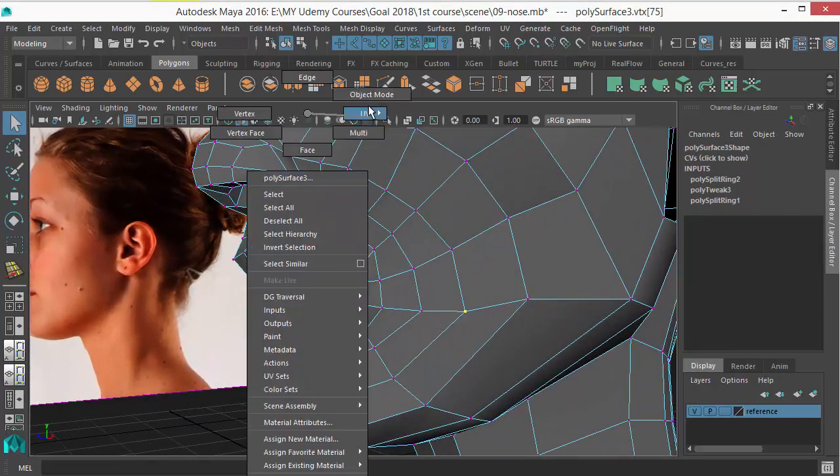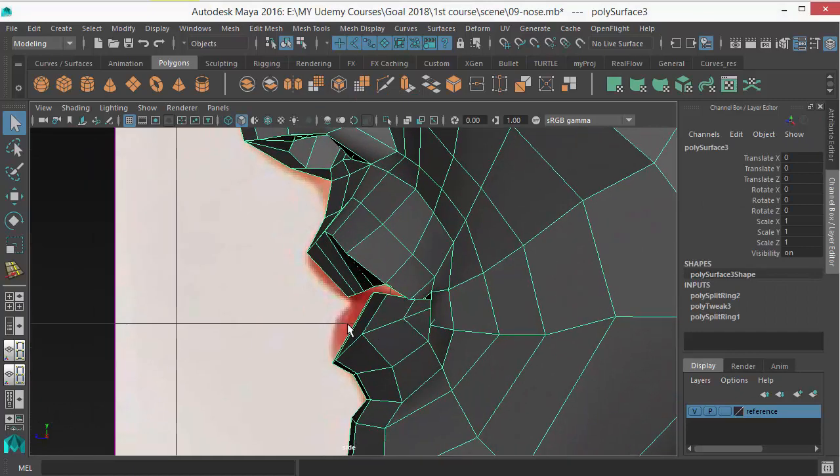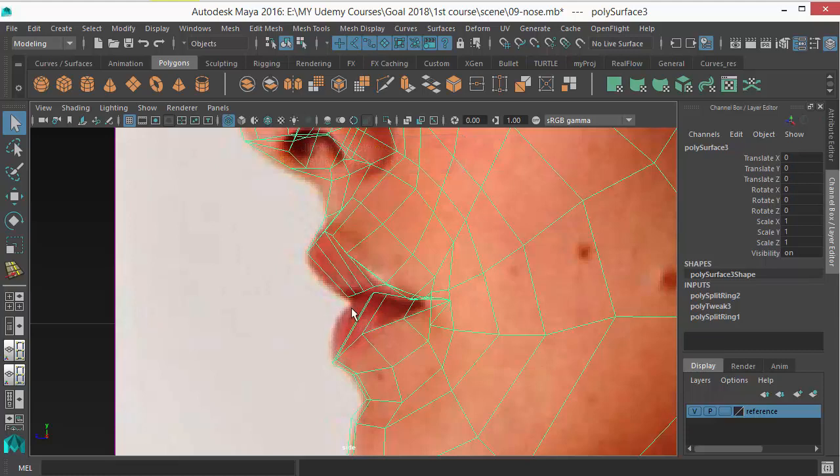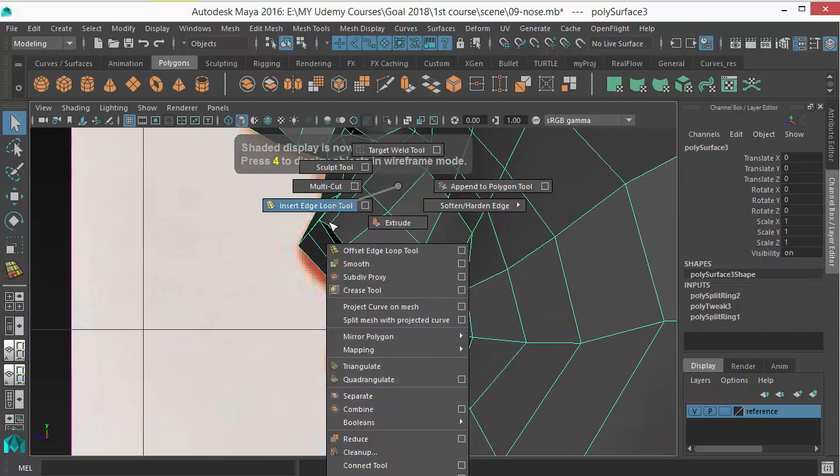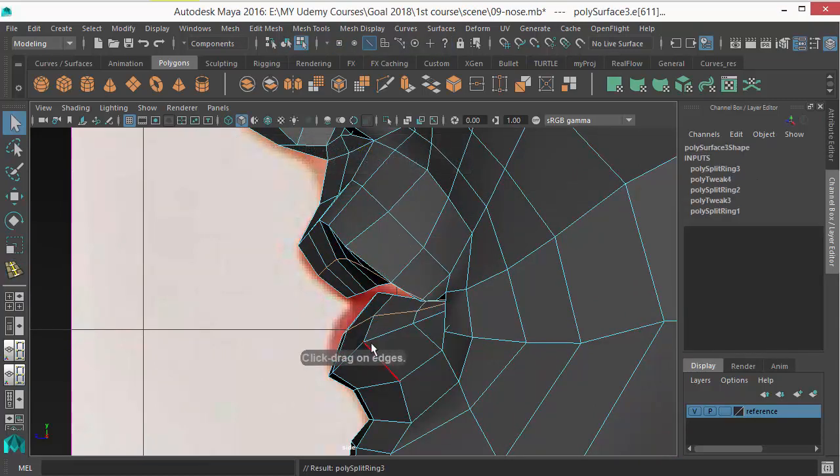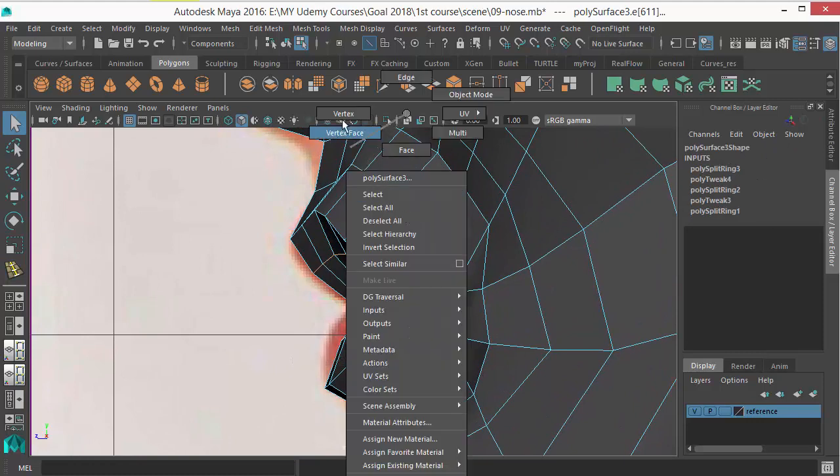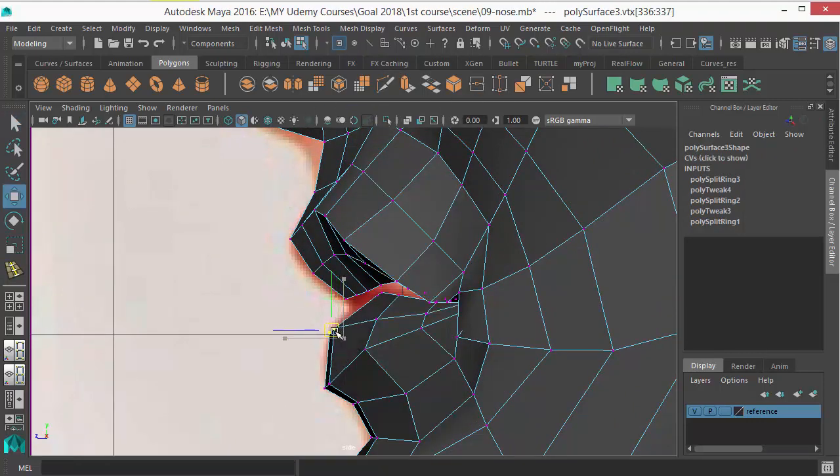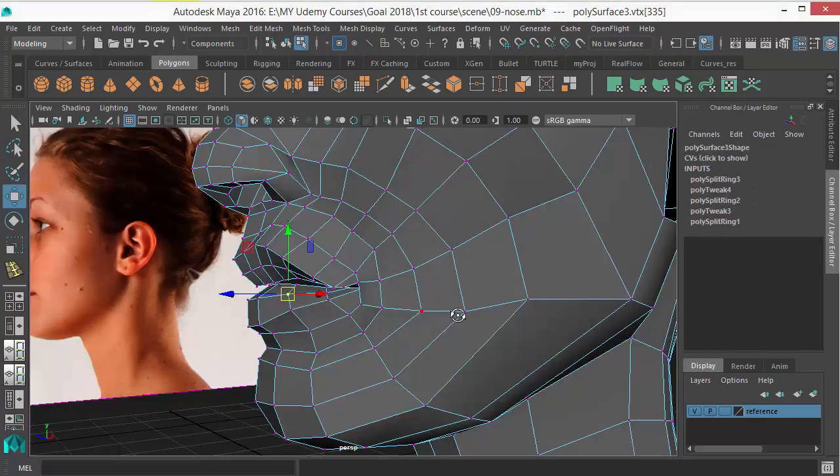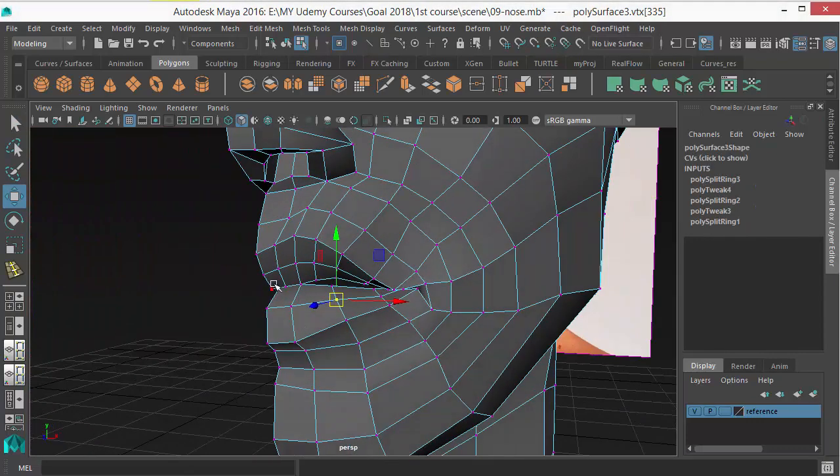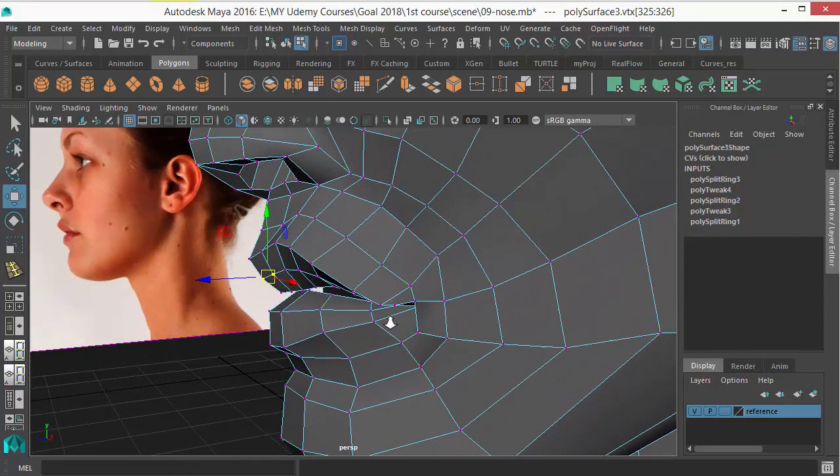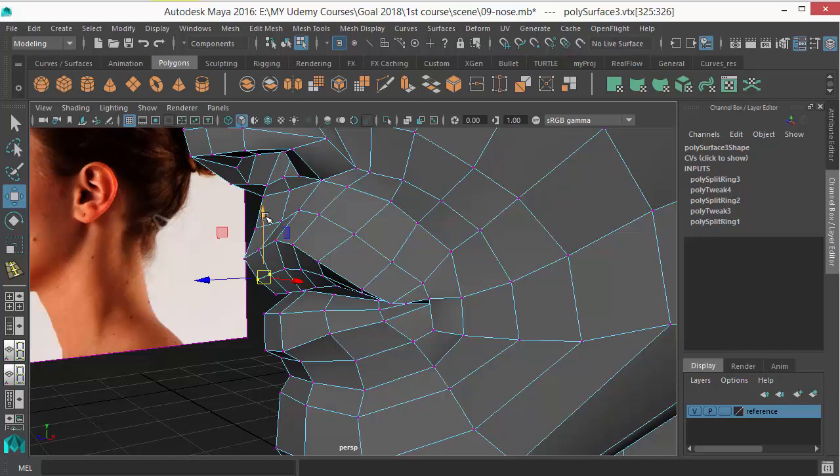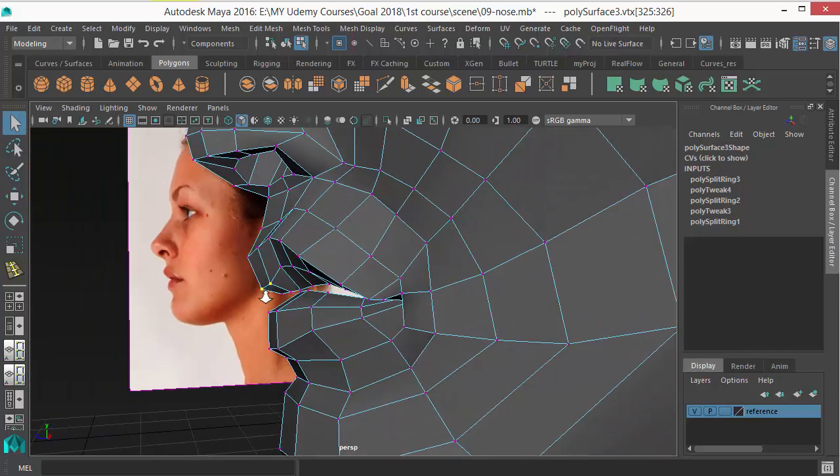Okay, then let's add an edge loop inside the lip itself. You can see the body of the lip has volume, it has a roundness there. So just add an edge loop there and let's move it to get that volume there. Lower lip has more volume than upper lip.